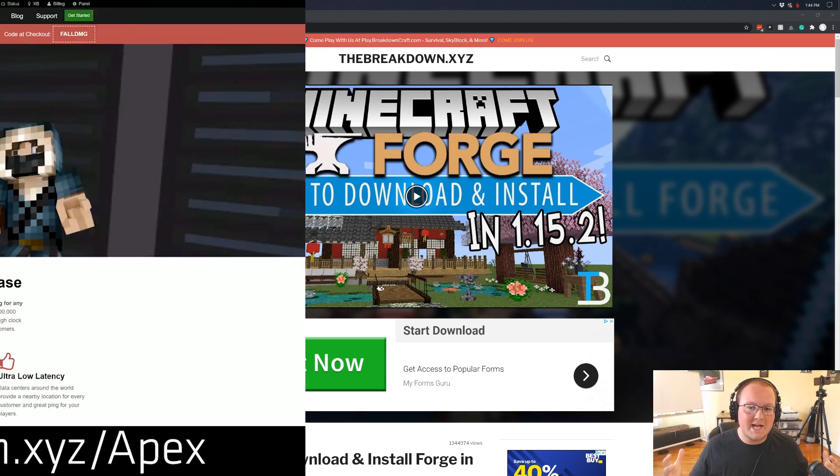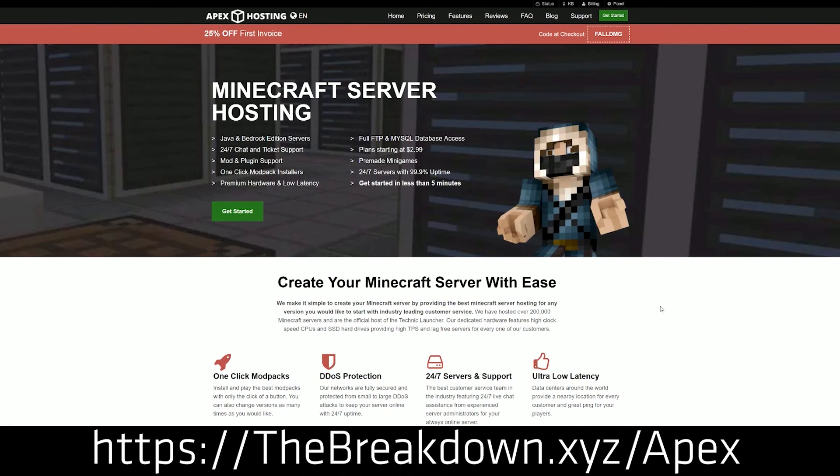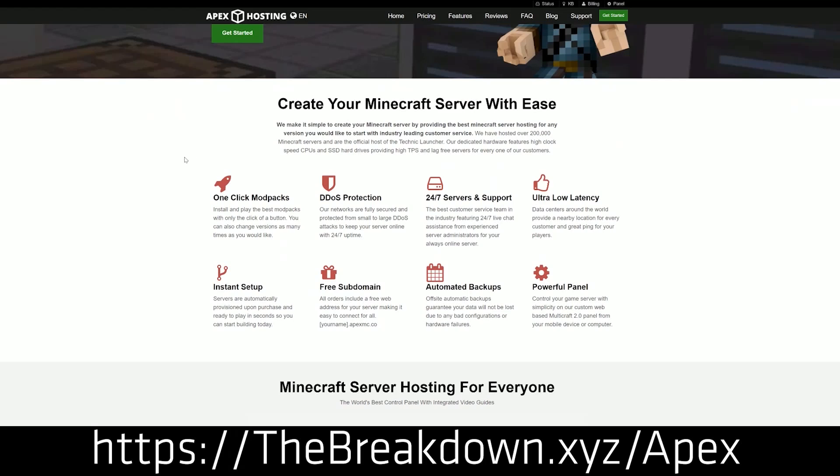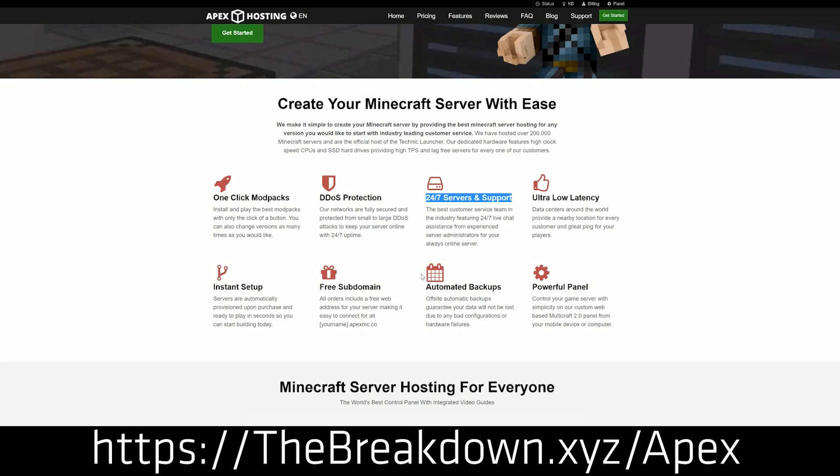First and foremost though we do have a message from our sponsor which is Apex Minecraft Hosting. Go to the first link down below at breakdown.xyz to start an incredible Minecraft server. Whether you want a vanilla Minecraft server with no mods or a brand spanking new Forge server running Minecraft 1.16.1, Apex Minecraft Hosting is here to help you out.